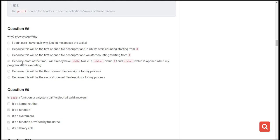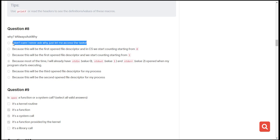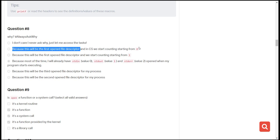The next question is: why should you always ask why? The best answer is because most of the time stdin has value zero, stdout has value one, and stderr has value two — and these are opened when your program starts executing. The other options don't make sense. For instance, 'I never ask why, just let me access the tasks' is not a good programming approach. Always ask why so you can understand more.